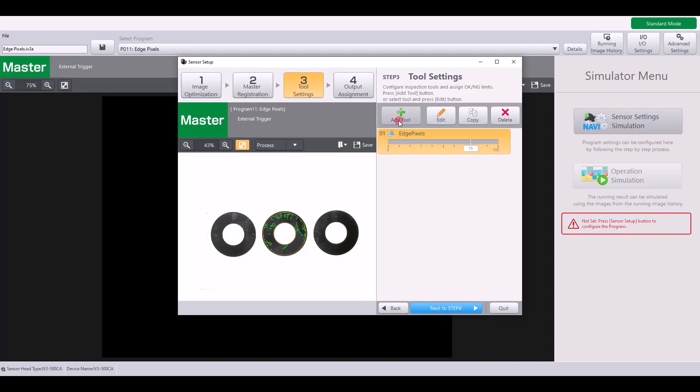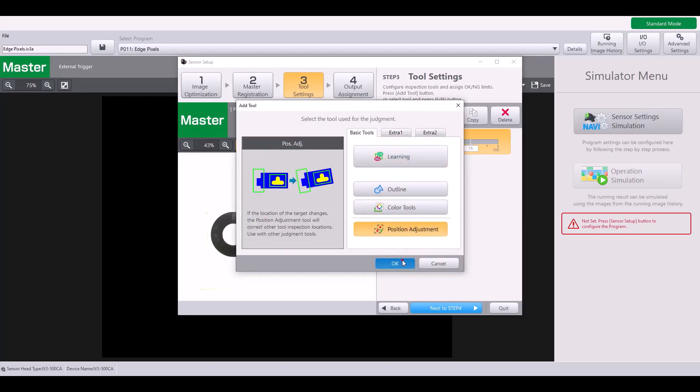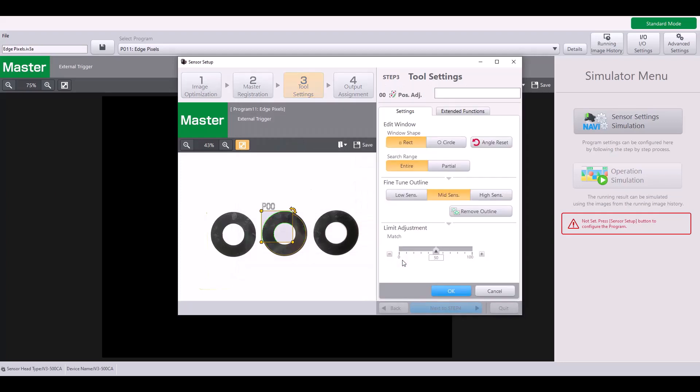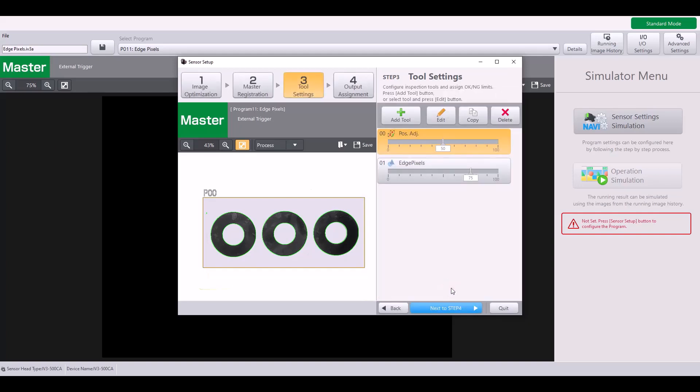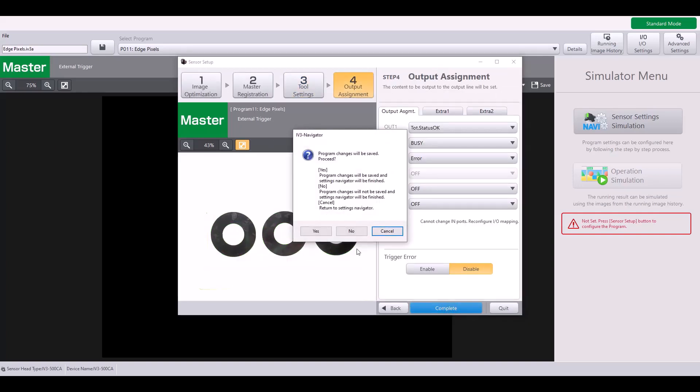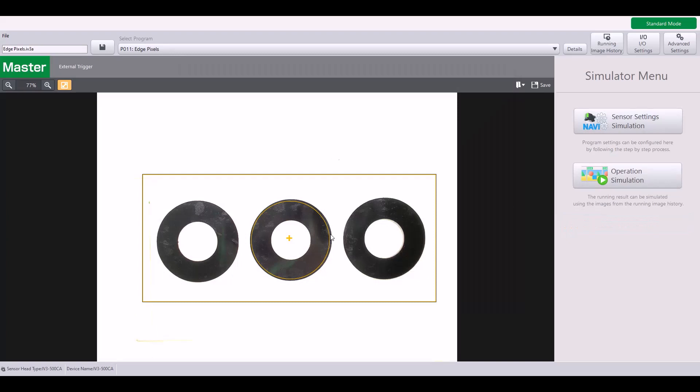Lastly, I'm just going to quickly add a position adjustment so that when we run the simulator, my tool is able to track with the part just because there's slight movement. So I'm just going to set it around these three circles as all three circles will always be present for both good and bad part. So I'll hit OK and complete my program. If you have questions on the position adjustment, be sure to check out that video.